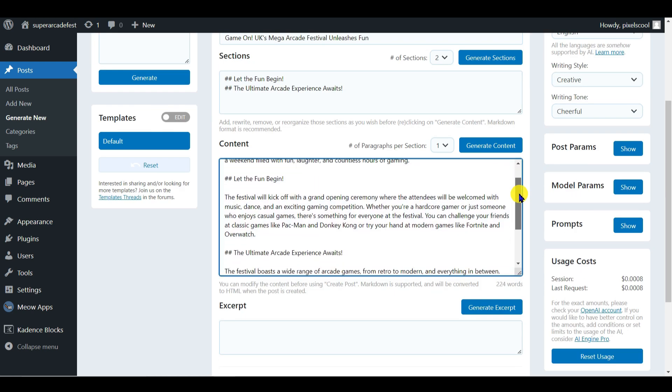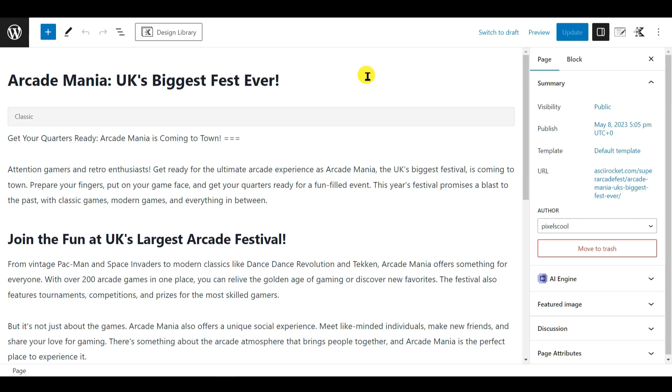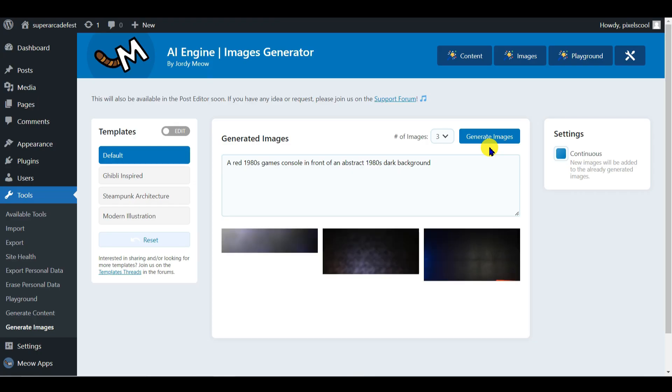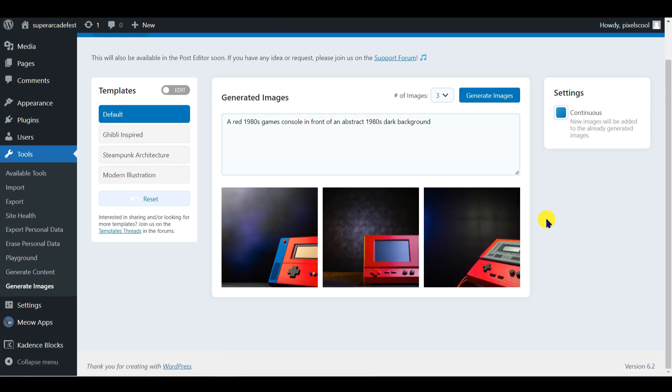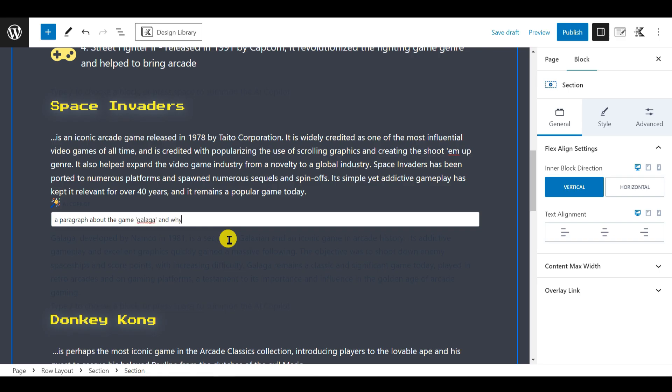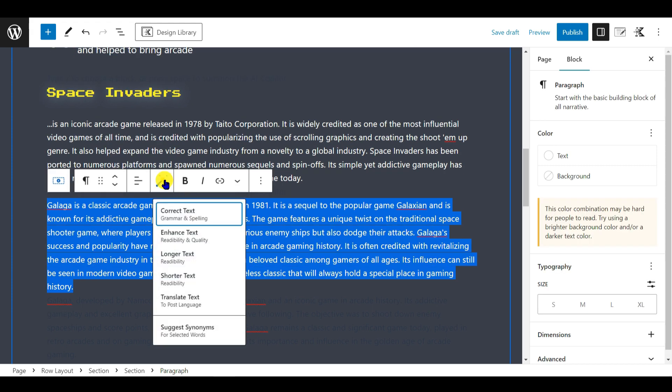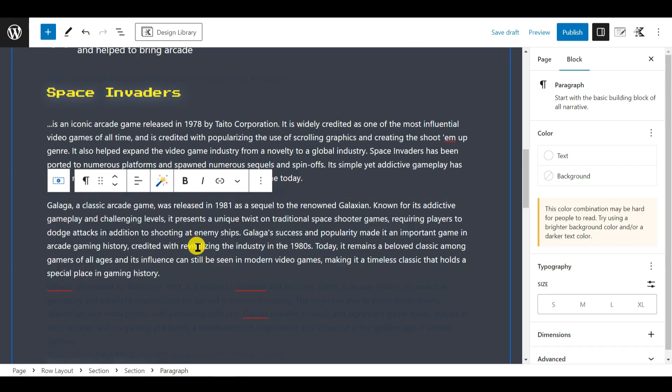In this explainer we'll look at how to create full pages, posts and images from scratch using the content and images buttons on the main interface. You can also get help from AI Engine while you're editing a page or post by using the co-pilot and magic wand tools. We'll look at these in the next explainer.